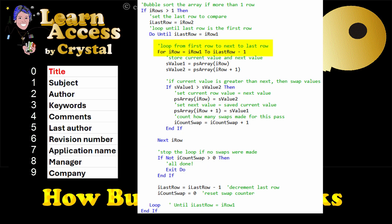I row is the current row we are on. The first time through, I row will be 0. S value 1 is the value in the current row. S value 2 is the value of the next element of the array.